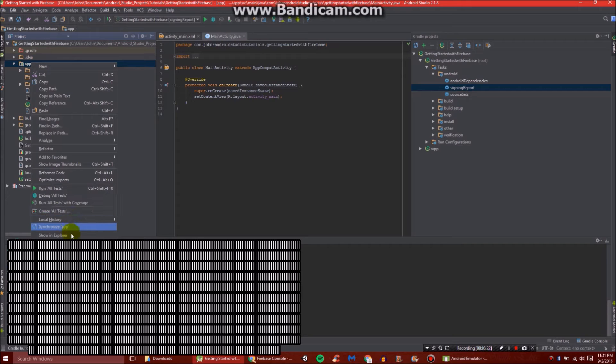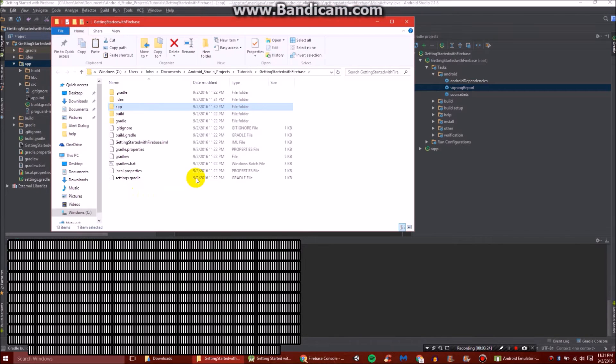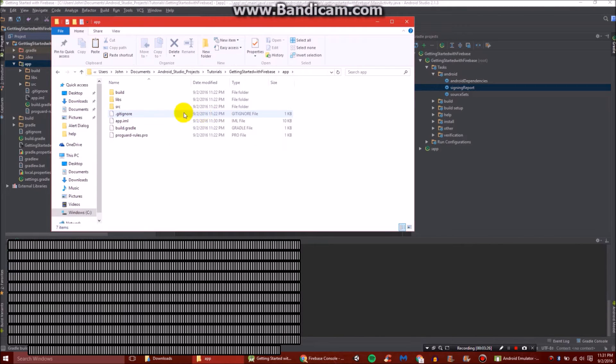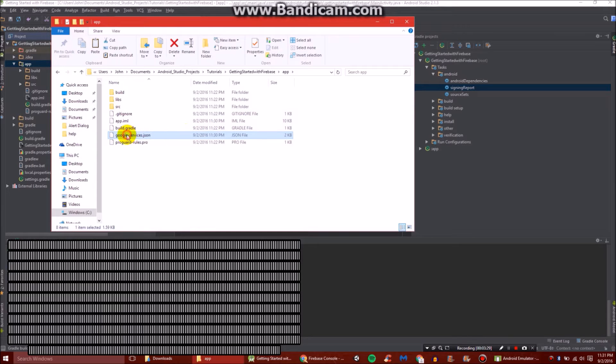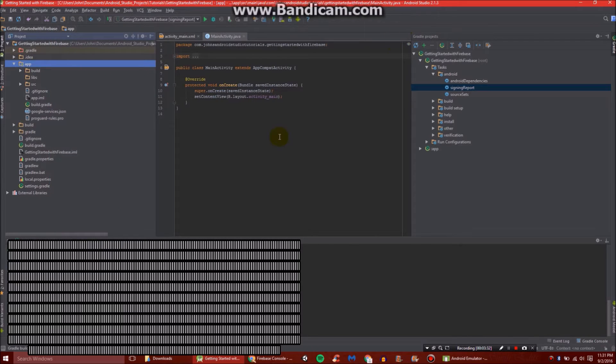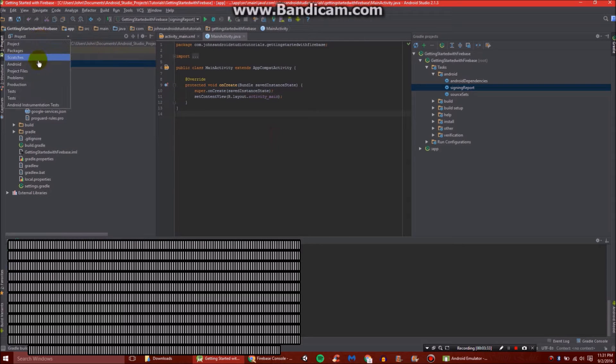And then right in here, this is what you're going to need. So just right click on app. And then go down to show in explorer or reveal in finder. And we're going to paste into app that JSON file, the Google services one. Then we can close out of that and switch back to our Android view.